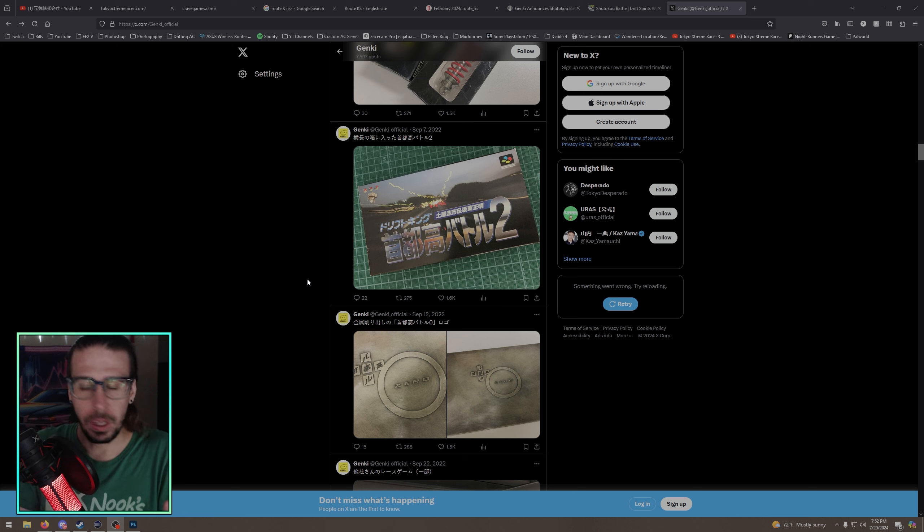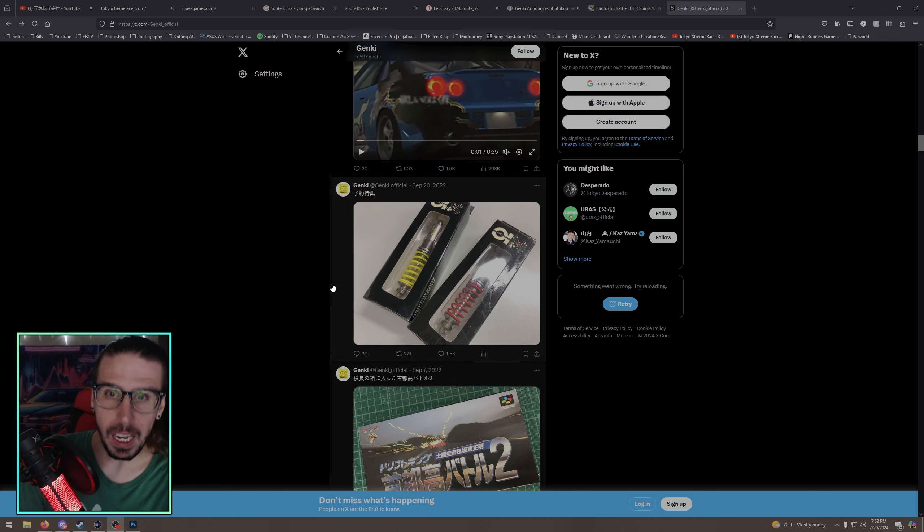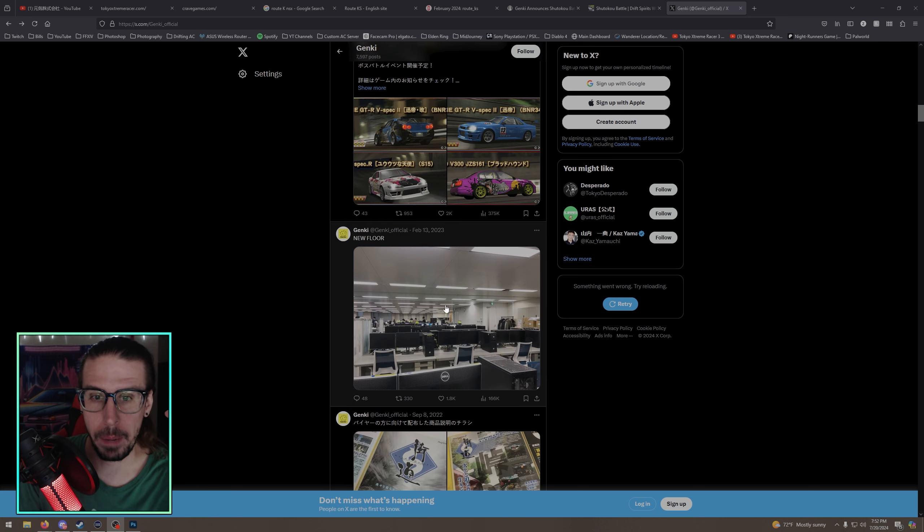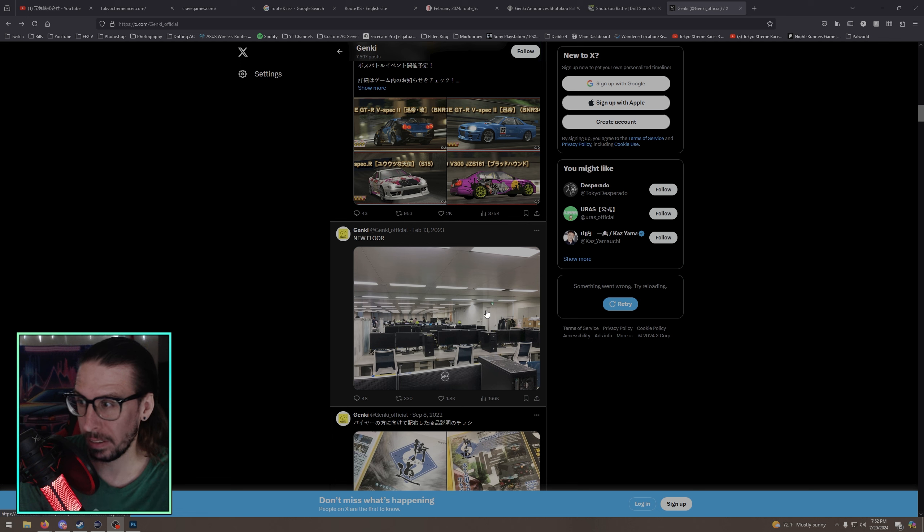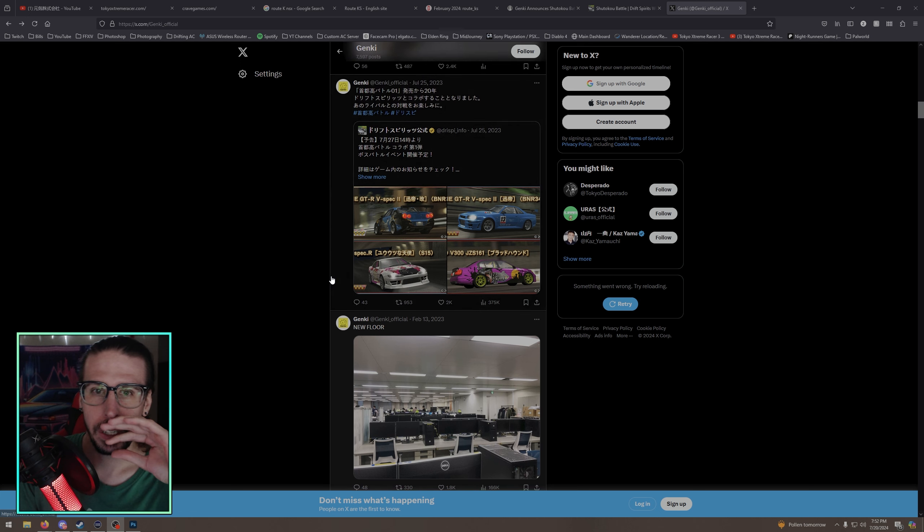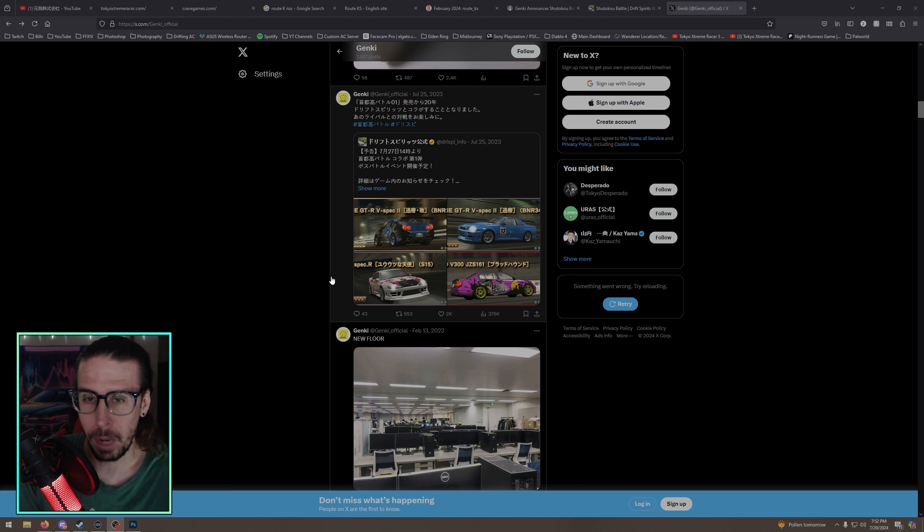Which means that if anything, if we are getting a new Tokyo Extreme Racer Shuto Battle, it could possibly drop on Steam for PC. I know they've done mobile stuff. I saw this a while ago and I made a post last year, a year and a half ago, and I was like what could this mean, right?